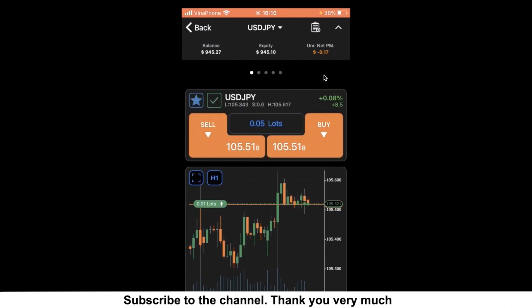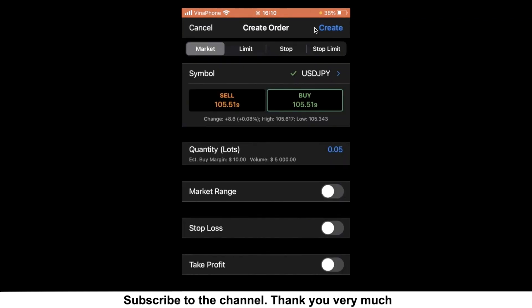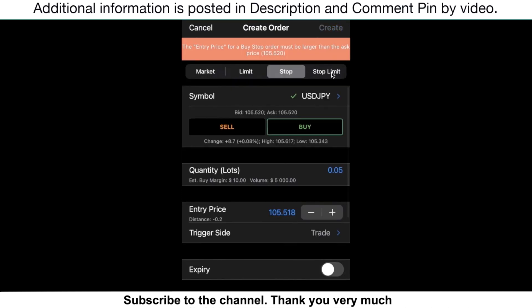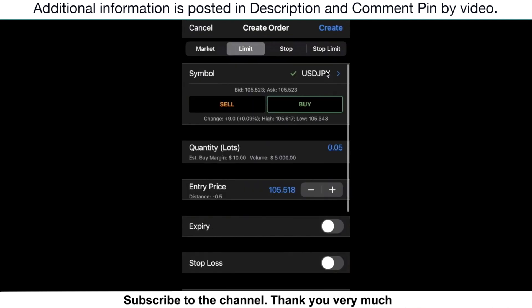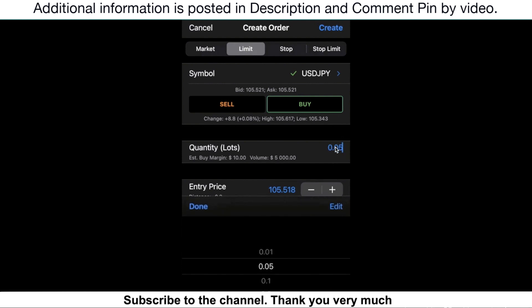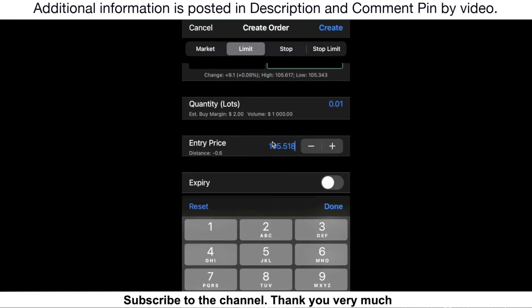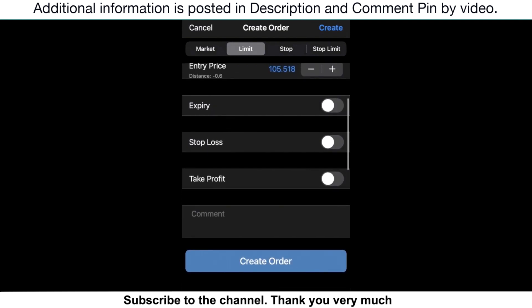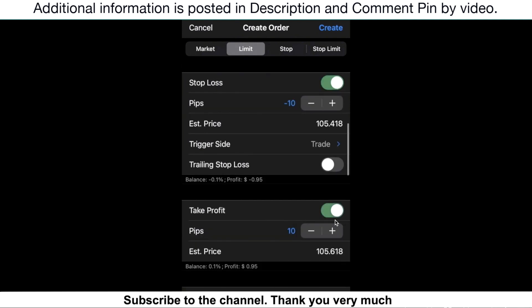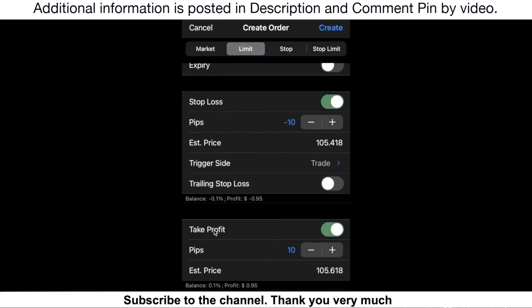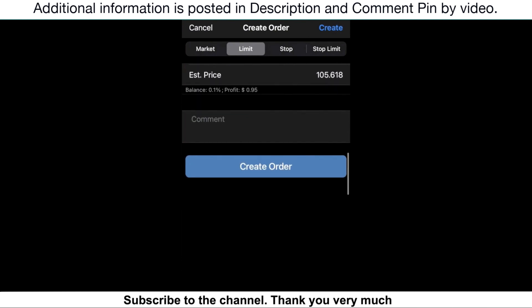If you want to make a pending order, just click on the put button. In this section, you can select Limit Order, Stop Order, and even Stop Limit Order. For example, I will select Limit Order. Click here to select the volume that you want to trade. Enter the price here. You can also set the stop loss and take profit for your position. Then click Create Order.